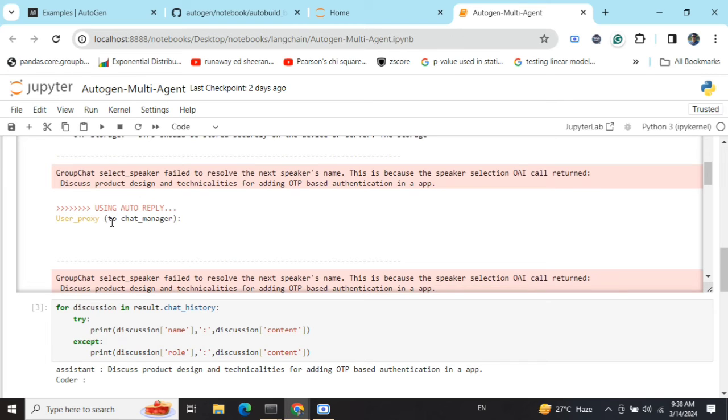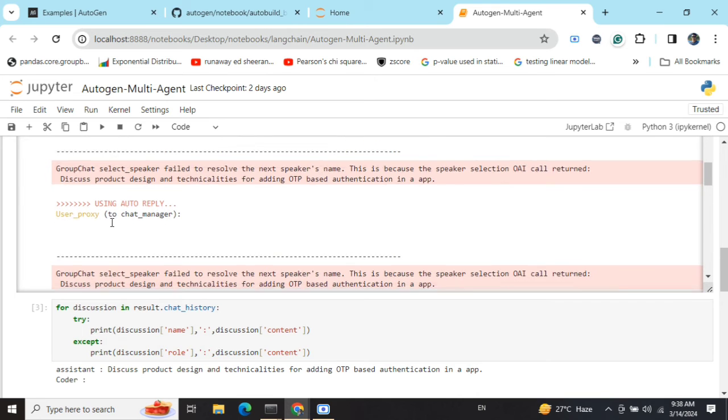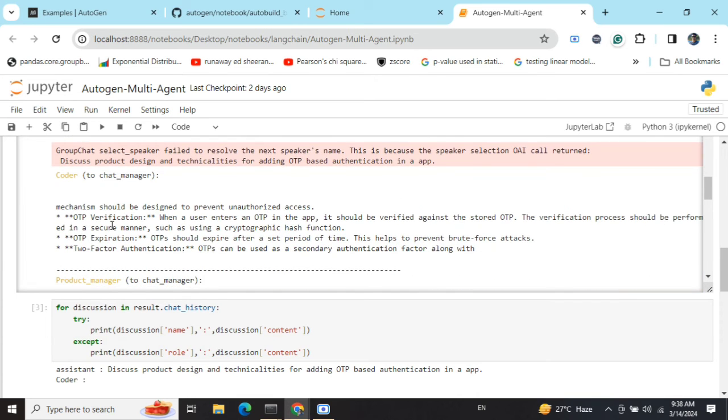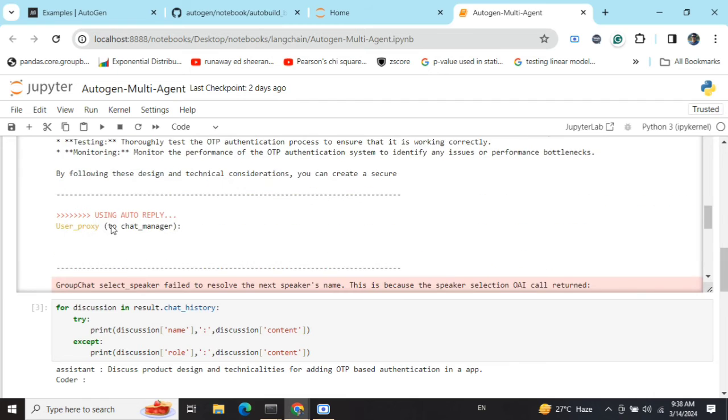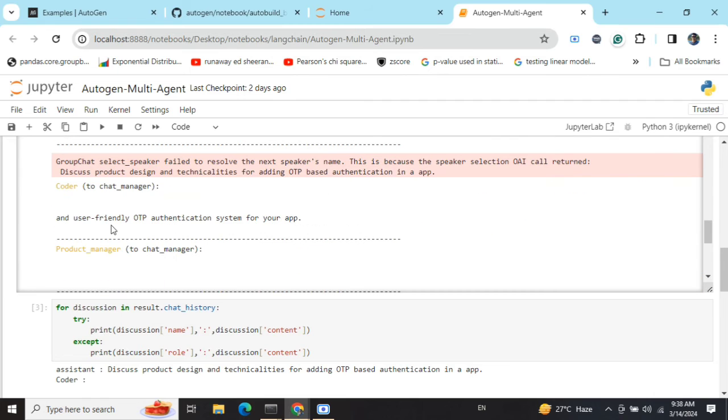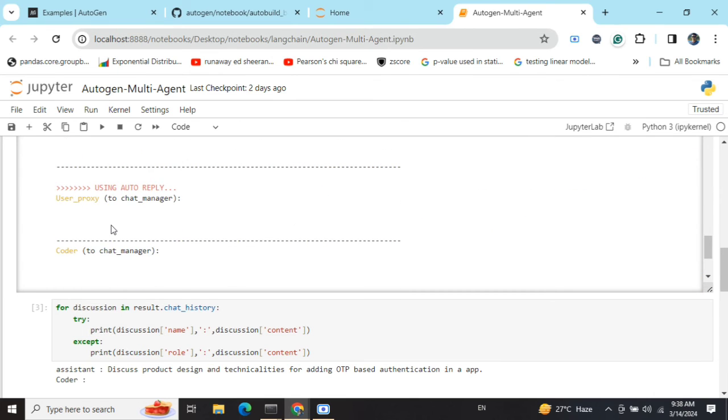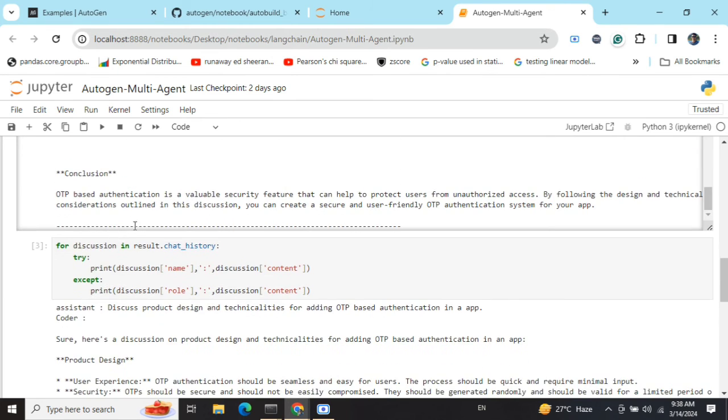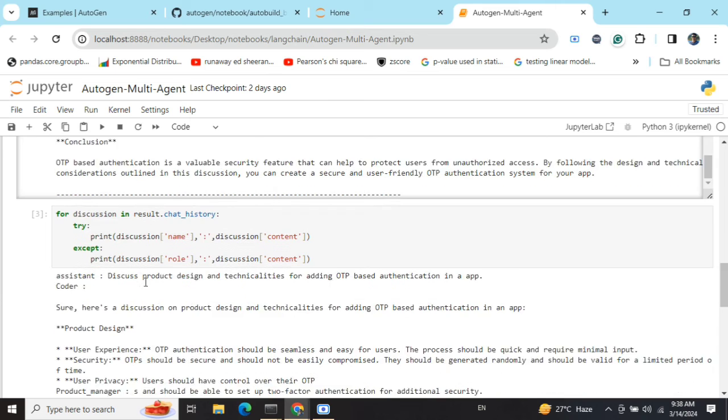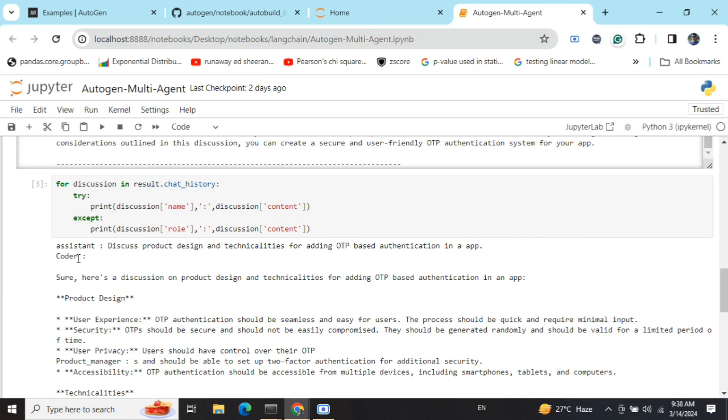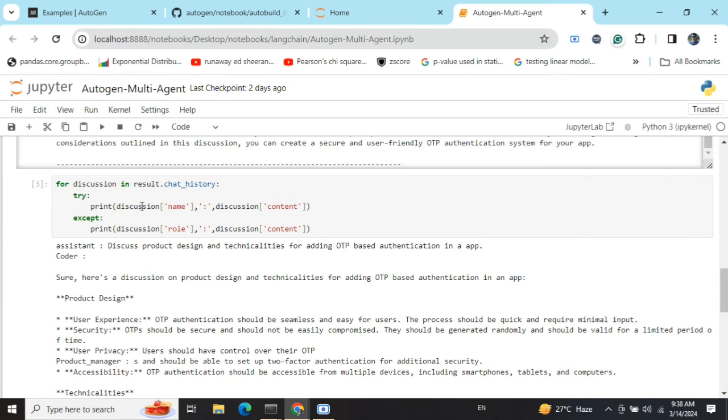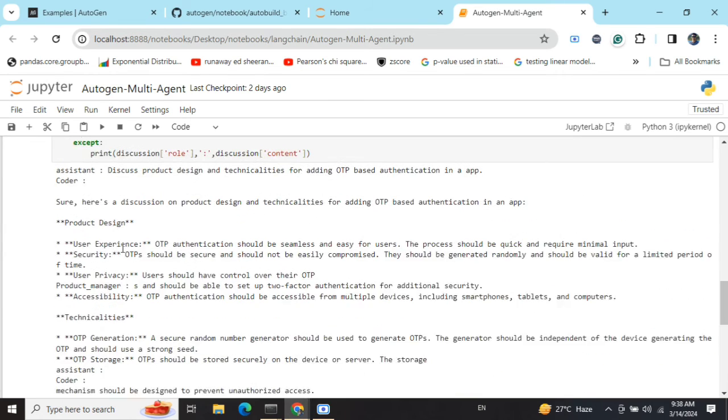The coder is chatting to the chat manager telling its response, then the product manager is chatting. Auto-reply is getting used for user proxy - basically user proxy intends to have user input but you can override that with auto-reply. This is a feature provided in AutoGen.